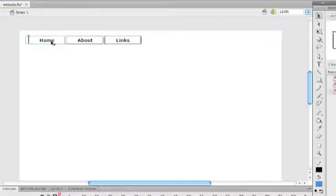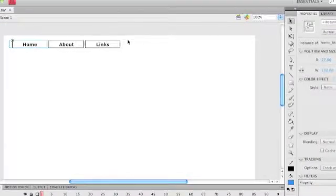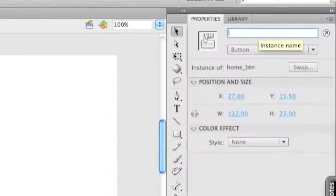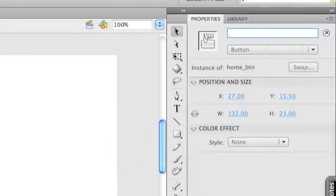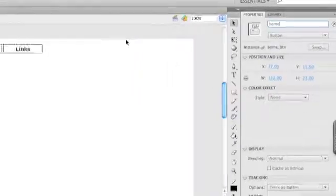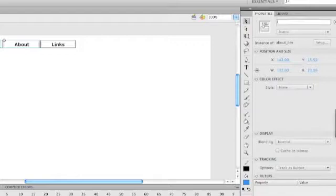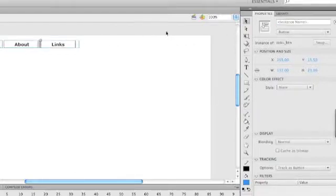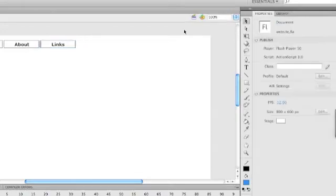Okay, so there's our three buttons. Now the final thing we need to do with our buttons is to give each one an instance name. So if I click on properties, make sure I've clicked on my button. Instance name is important because it is what the code uses to refer to each button. So I'm just going to simply call this one home, this one about, and this one links.